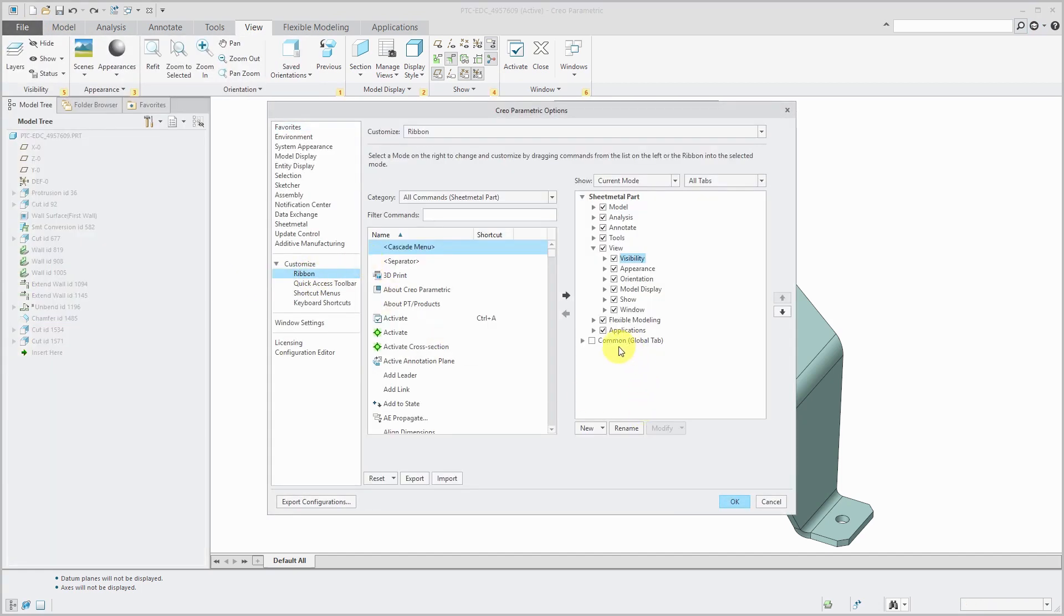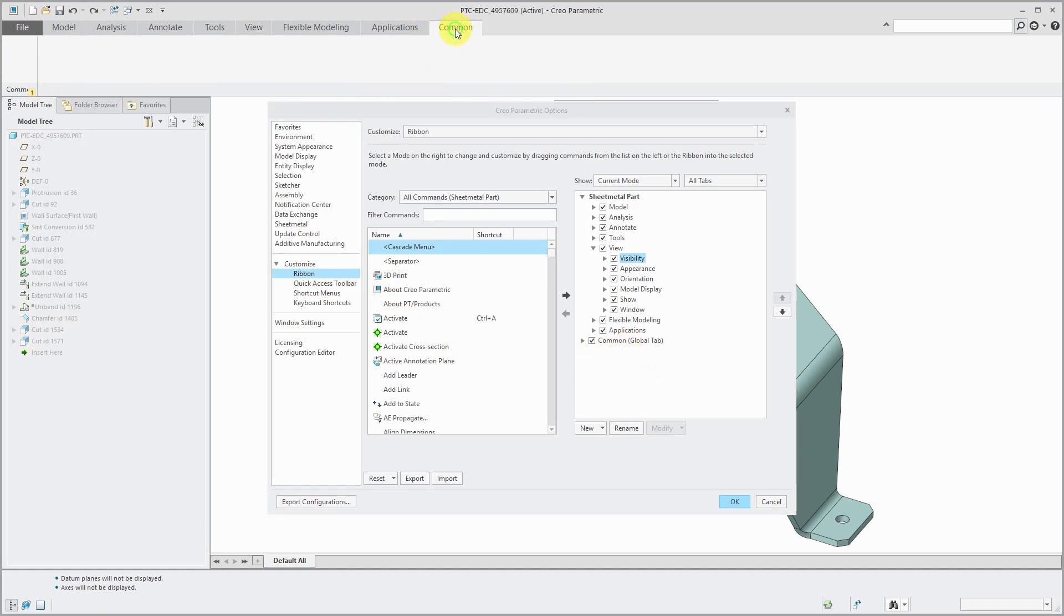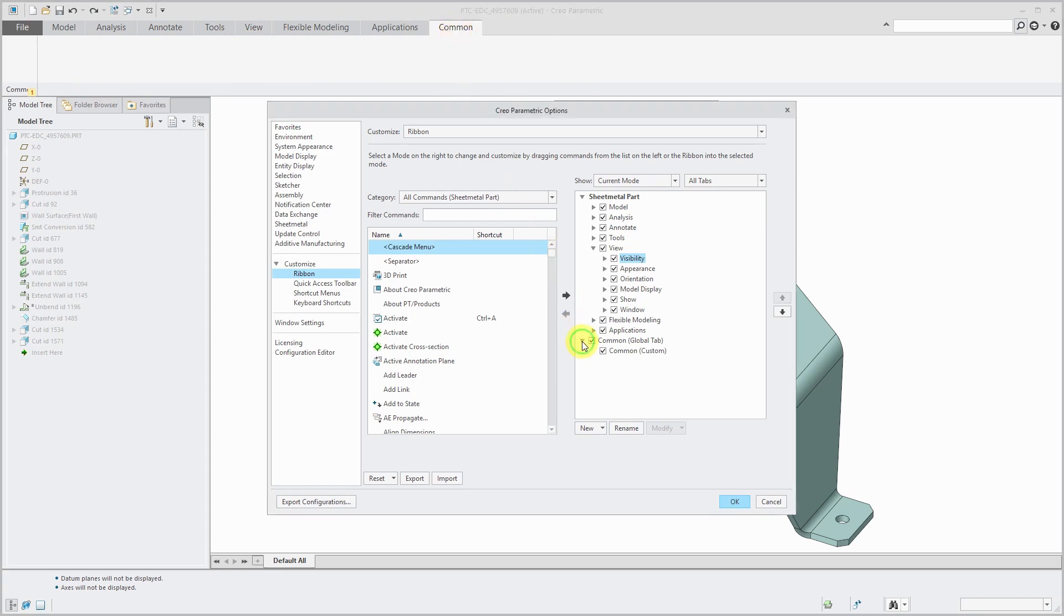Another big change is the addition of what they call the Common tab, which is a tab that you can add to all modes of Creo Parametric. There are a few different commands that I like to have available.